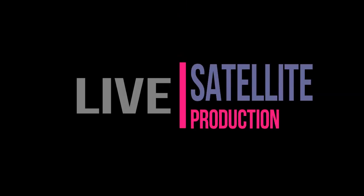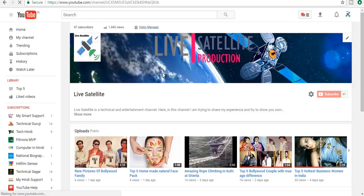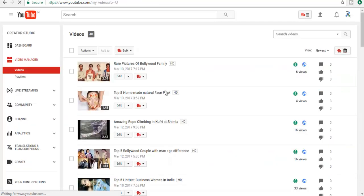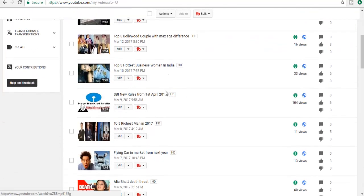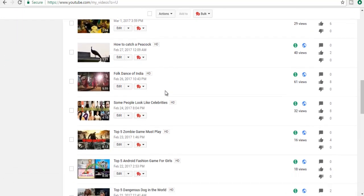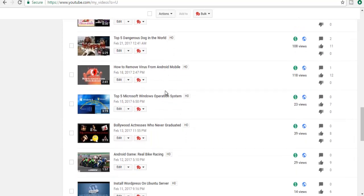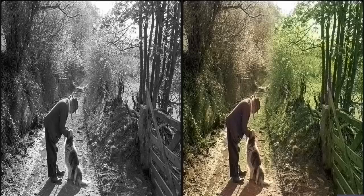Hi friends, welcome to Live Satellite. I hope you are all enjoying my videos. We are trying to serve different kinds of videos to you, and today's topic is more than exciting and useful for you.